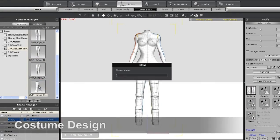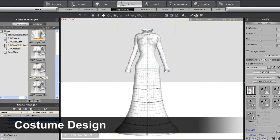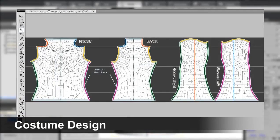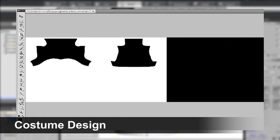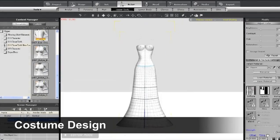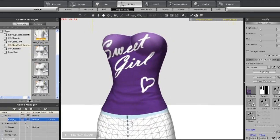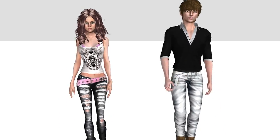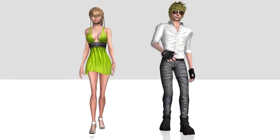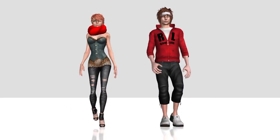How about different costumes and outfits? iClone provides unique cloth templates which allow you to paint and cut using Photoshop or any other image editor to design your own outfits and styles for characters.